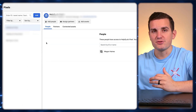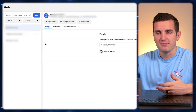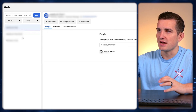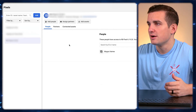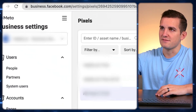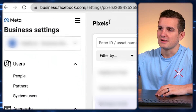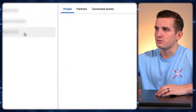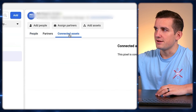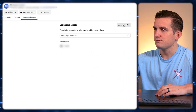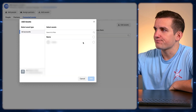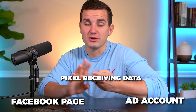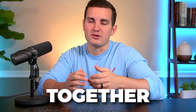Now that we've set up our pixel and it's receiving data from our Shopify account, we want to make sure it's connected to the ad account we're going to be running our ads out of. From business.facebook.com/settings, come down to Data Sources, Pixels, select the pixel you want to use, then go to Connected Assets and Add Assets, and choose the ad account. So far we've set up our Facebook page, our pixel is receiving data, we created our ad account, and we linked all of them together so Facebook knows which assets are related.